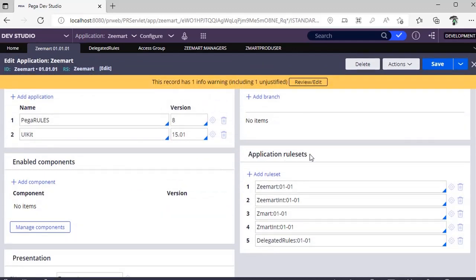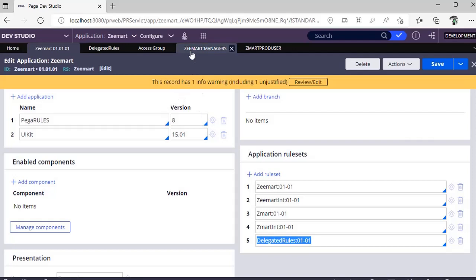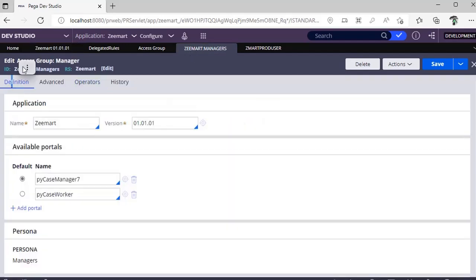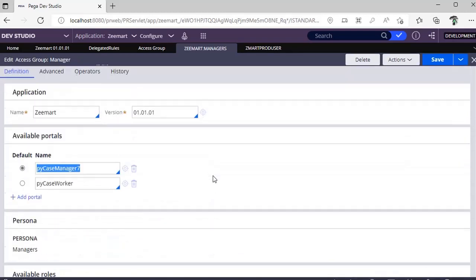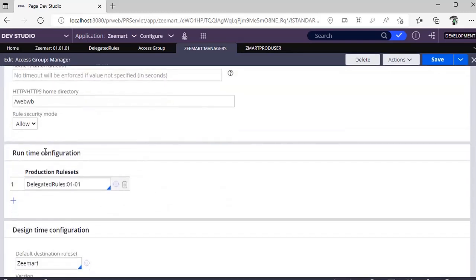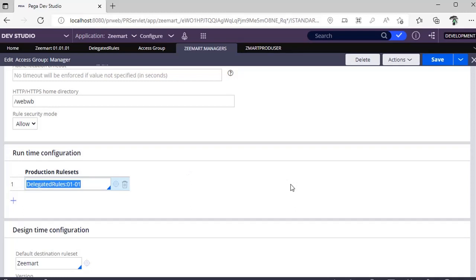In your application stack also you have to update this. In application rules I have updated this delegated rule sets. For this I have separate access group called ZMart Managers. These managers will be able to see case manager portal. For this access group under advanced, I have given runtime configuration production rule set as delegated rule set.